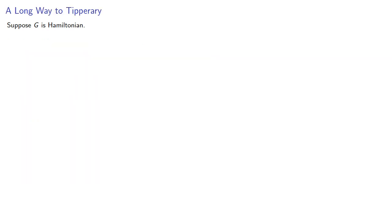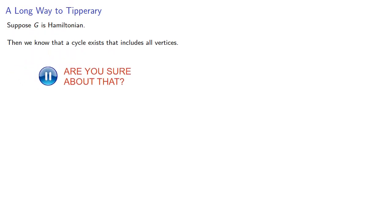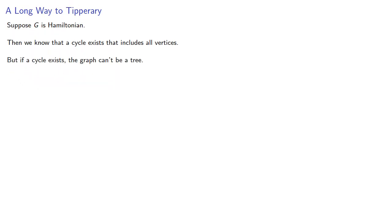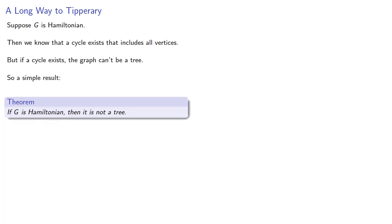So suppose g is Hamiltonian, then we know that a cycle exists that includes all vertices. But if a cycle exists, the graph can't be a tree. So a simple starting result, if g is Hamiltonian, then it is not a tree.